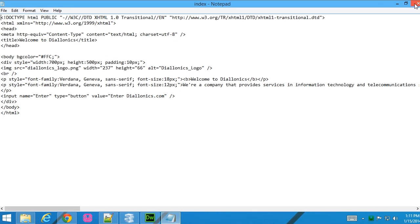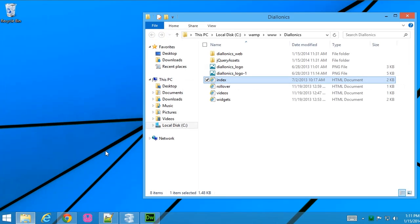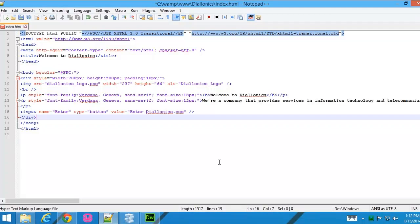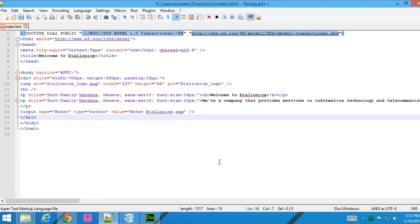Let's take a look at another application because there are a number of text editors, in this case this is called Notepad++, I happen to like it. That actually allows you to edit your files, but it gives you a one up in terms of things like color hinting.